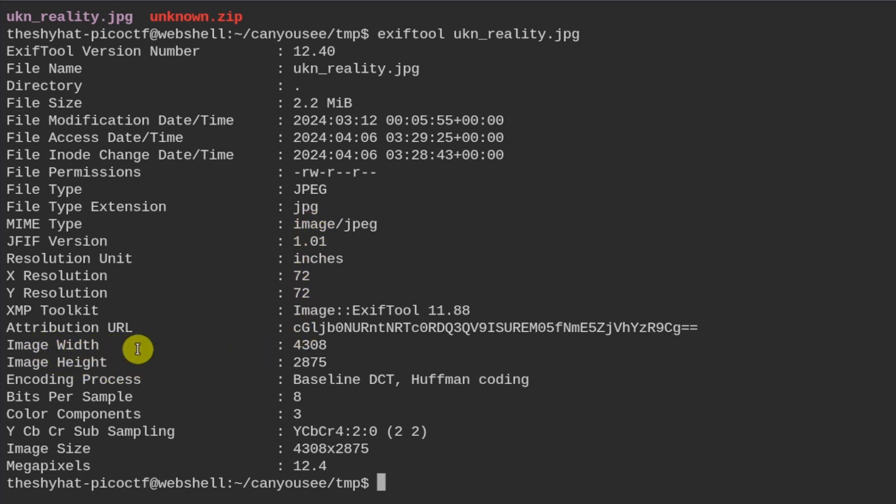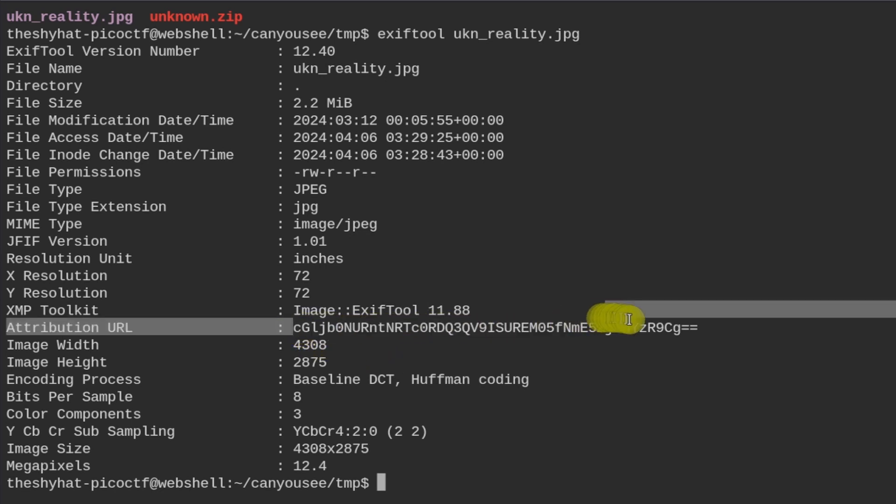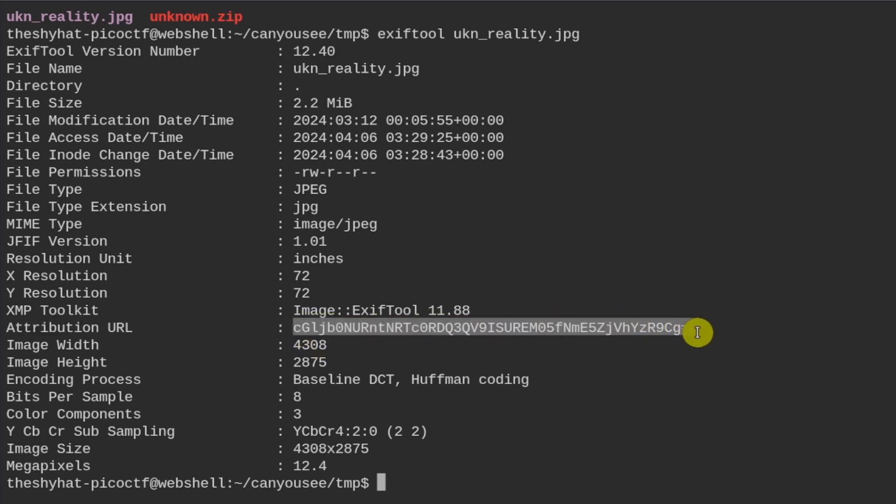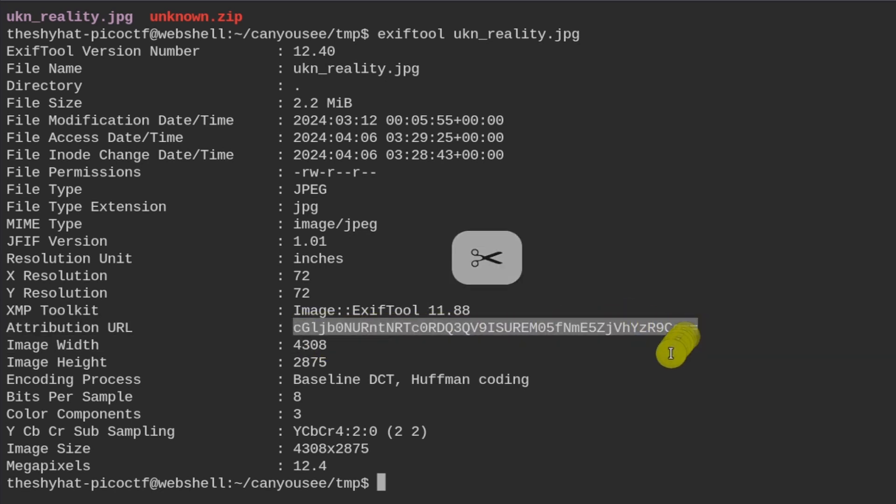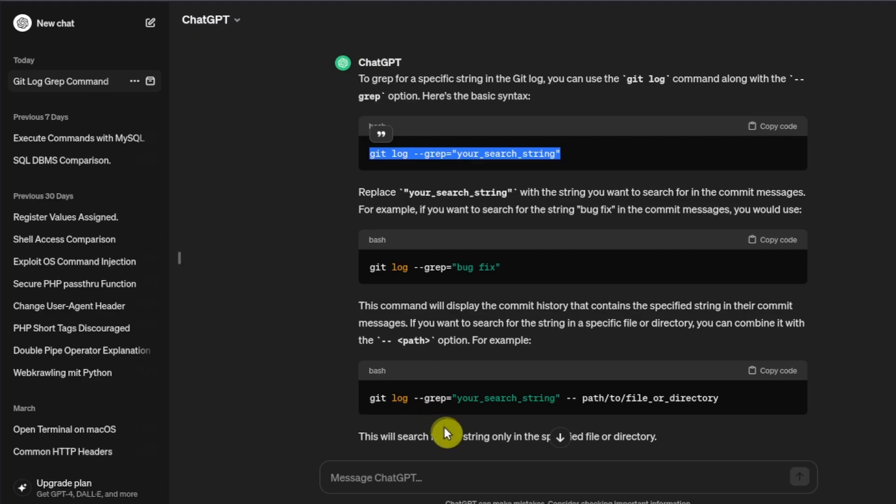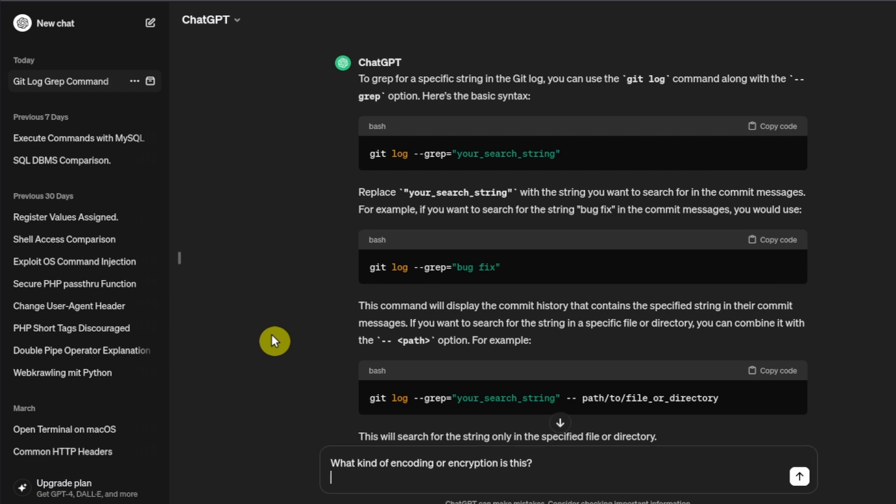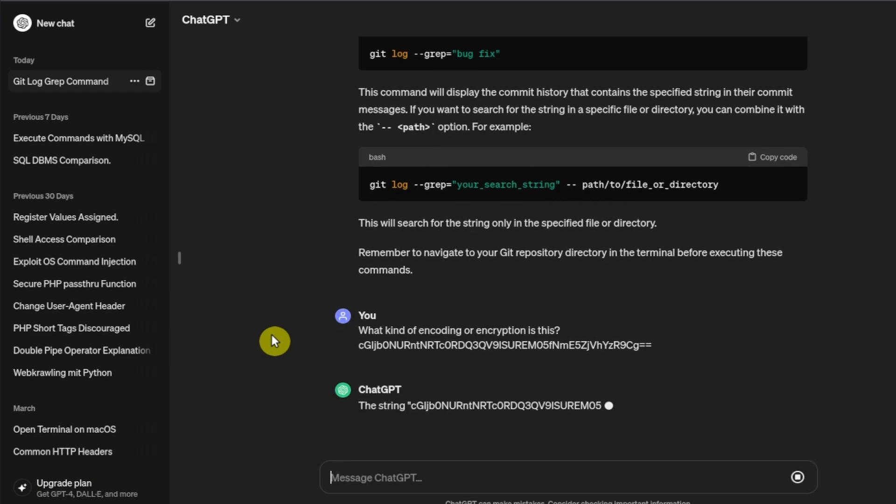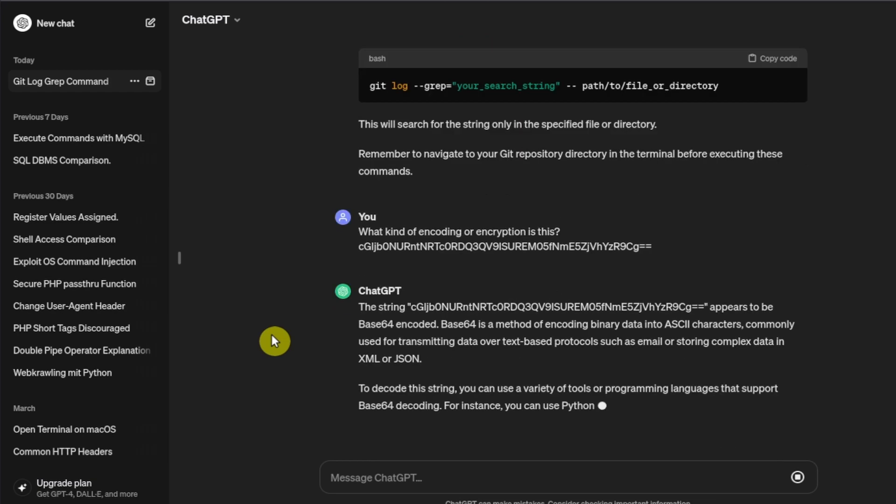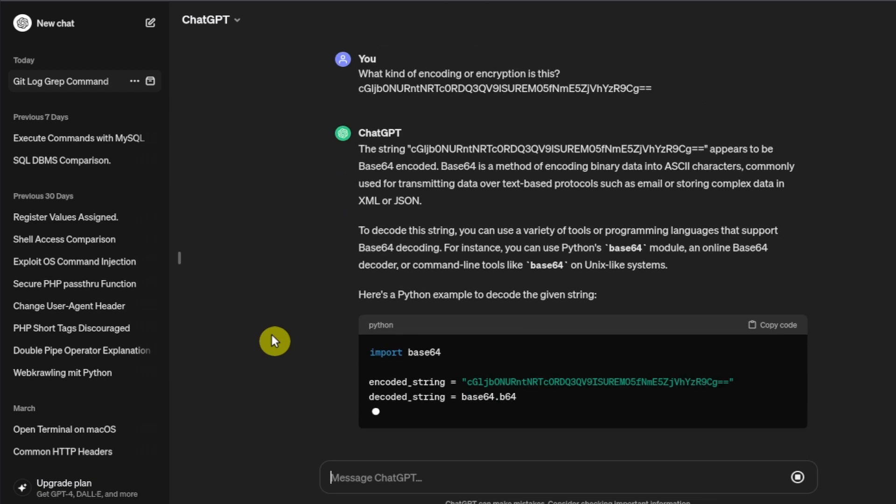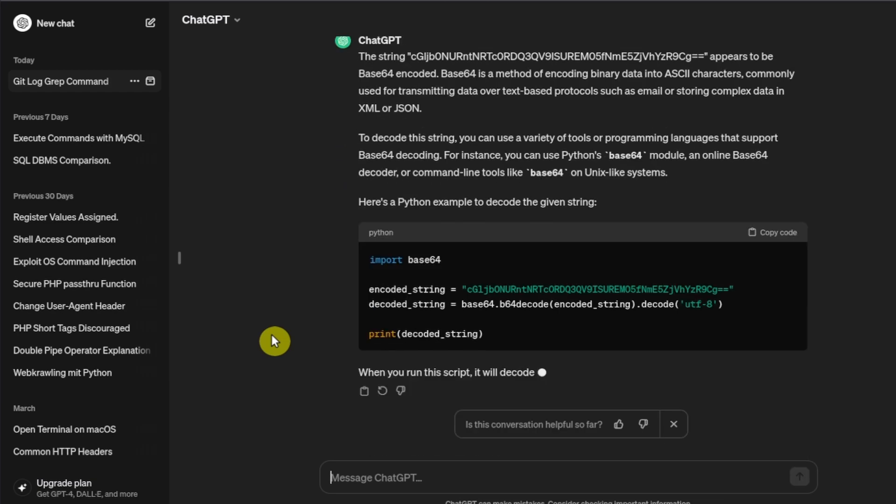Stuff like file size and access modification time, file permissions, file type. But interestingly here, there's this particular string inside of the attribution URL. I'm sure somebody in chat can tell us what kind of encoding this could potentially be.